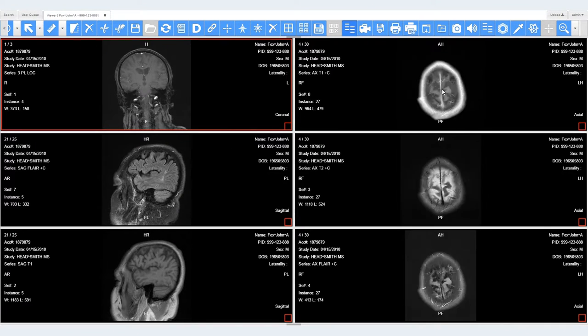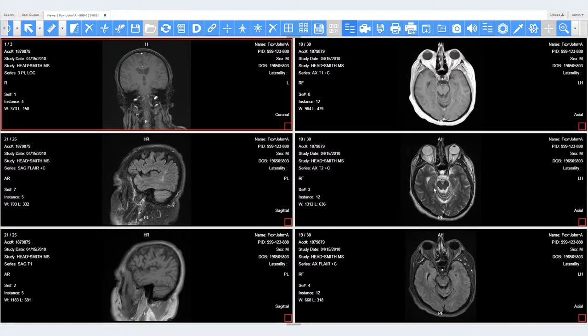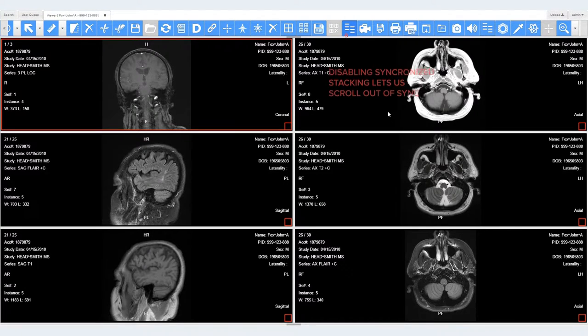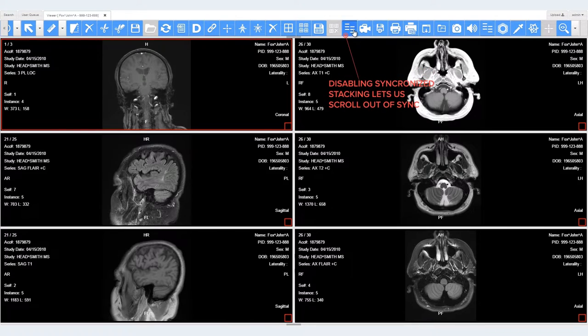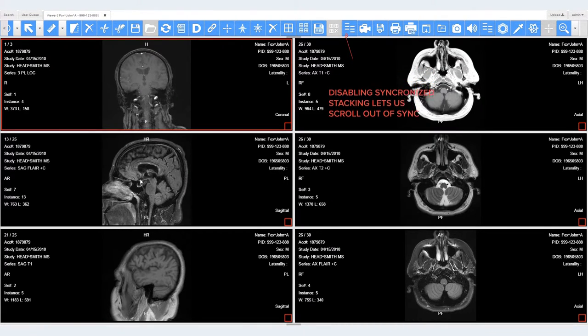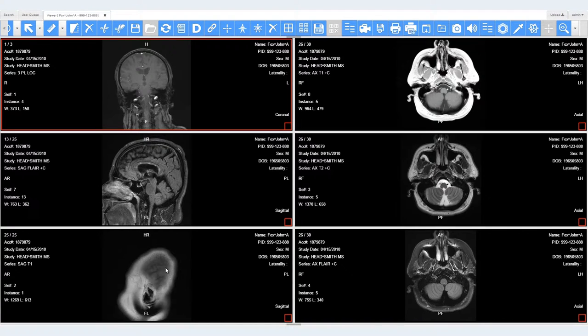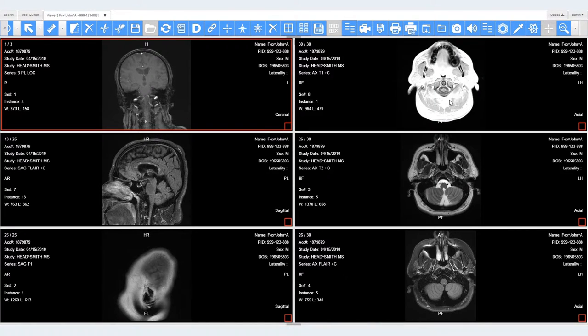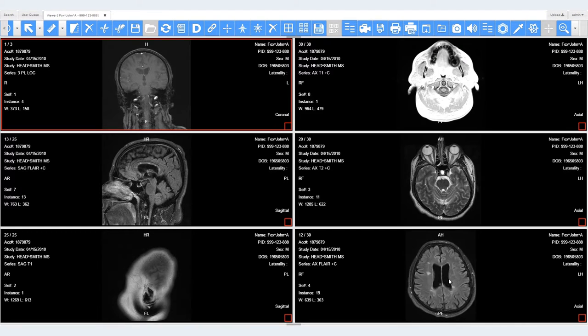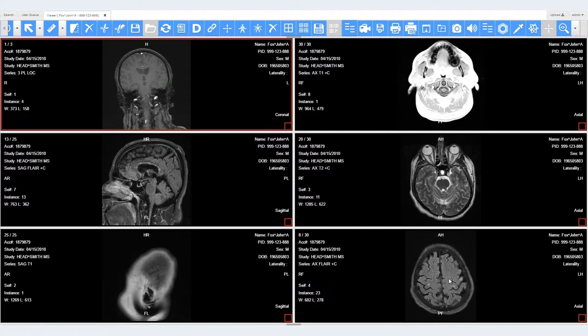LeadTools bases its synchronization on three-dimensional spatial information found in the DICOM metadata, including pixel spacing, image position, and pixel location. This is more accurate and reliable than simply basing it on a frame number because some series may have different numbers of slices or start and end at different locations.